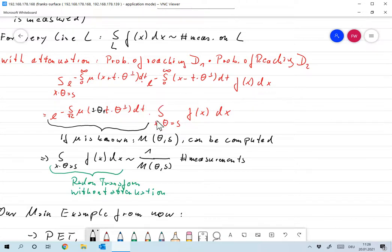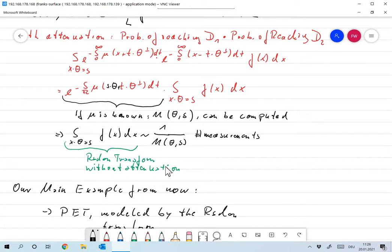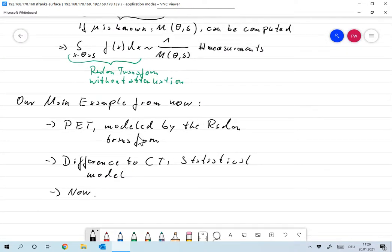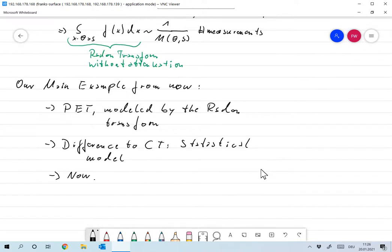Dividing by m(θ, s), we have that the Radon transform — the integral over {x · θ = s} of f(x) dx — is proportional to (1/m(θ,s)) times the number of measurements. So the correct model for the PET problem, unlike SPECT, is just the ordinary Radon transform — and that's very nice. We'll stick with that from now on. The only difference from CT, which was also modeled by the Radon transform with the same geometry, is that this time we have a statistical model, and we'll start by modeling one single decay.